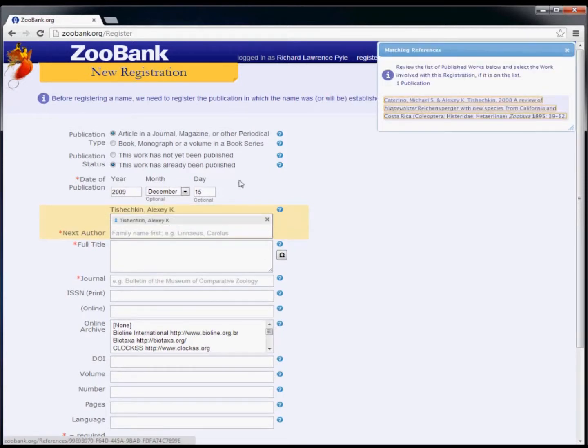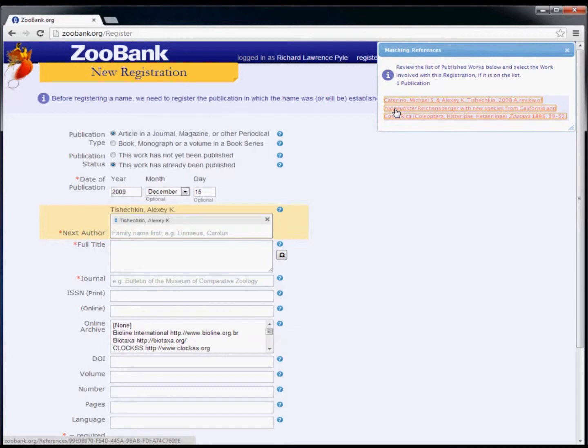If there are any close matches already in ZooBank, you'll see a pop-up form in the upper right corner showing the possible matching records. If you see the publication you're trying to register, simply click on it in this form. Otherwise, continue entering data in the main form.